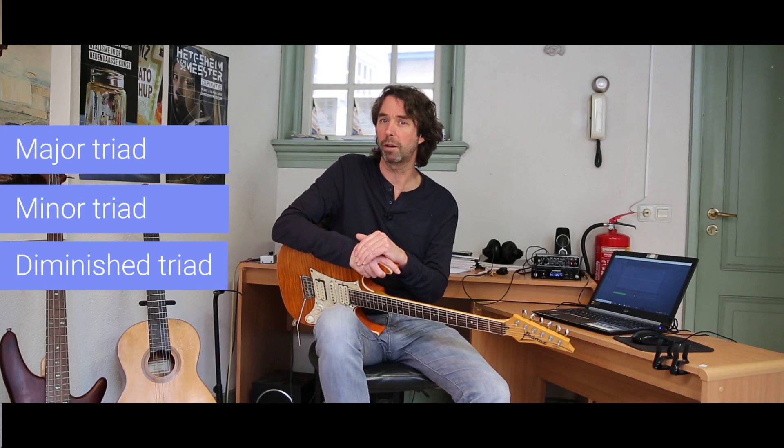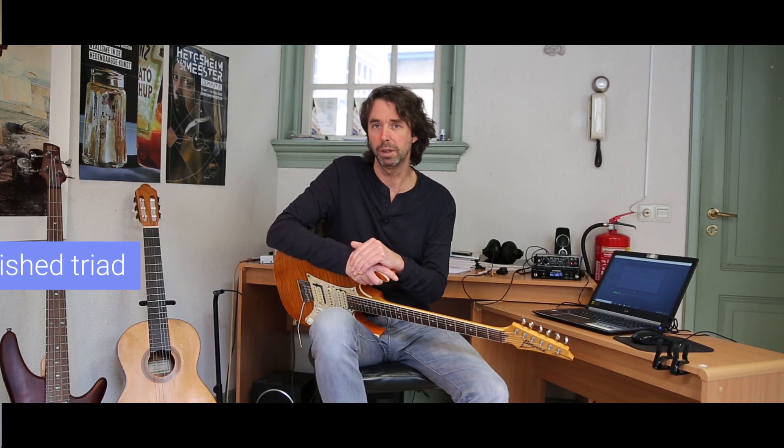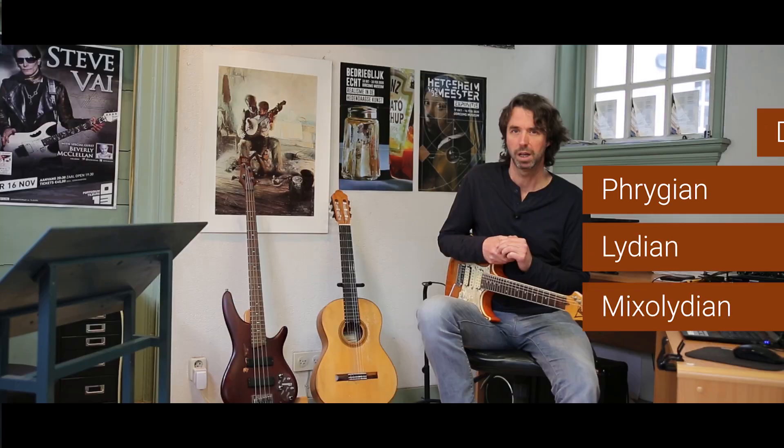After discovering the major, minor and diminished arpeggio patterns, we'll have a look and find out how to apply them to modal music like Dorian, Phrygian, Lydian and Mixolydian.